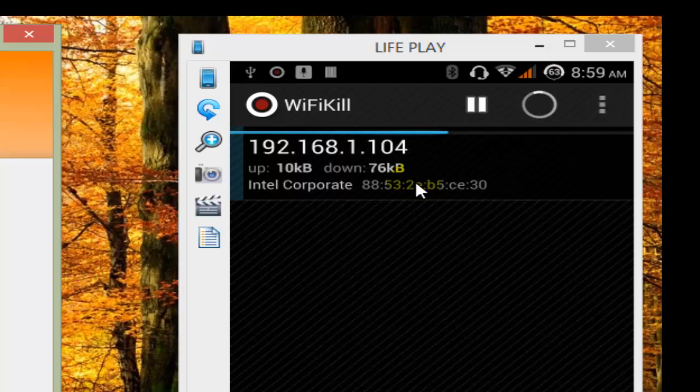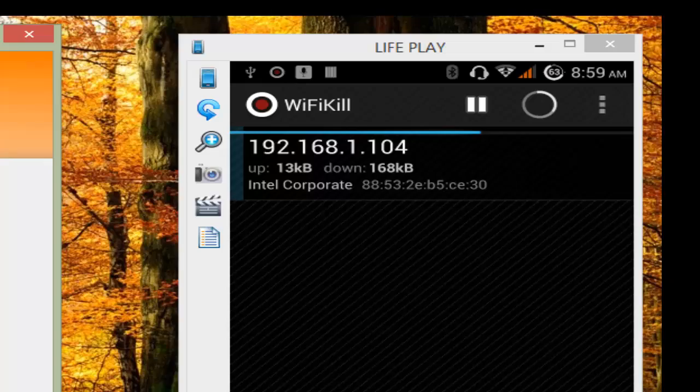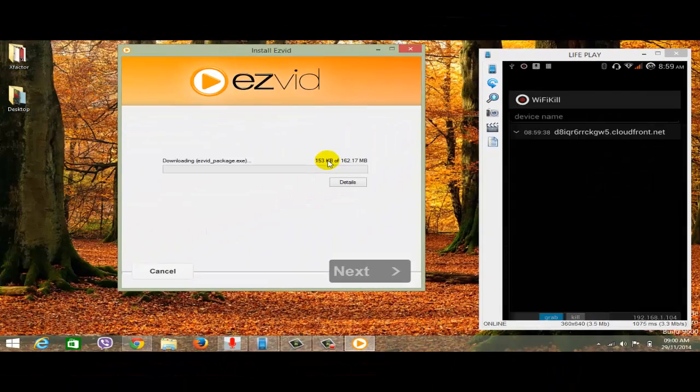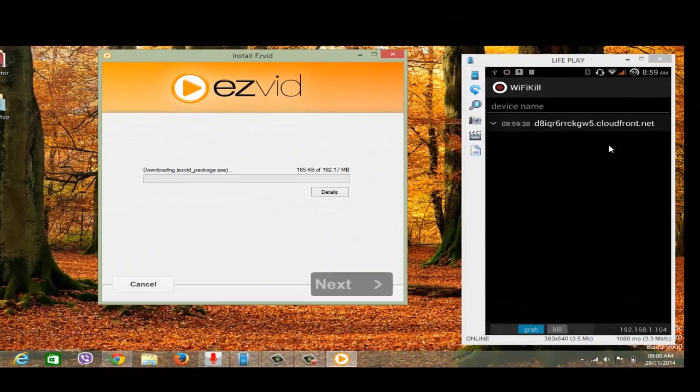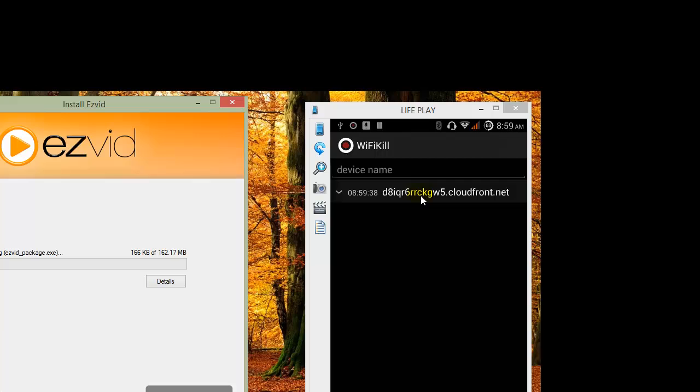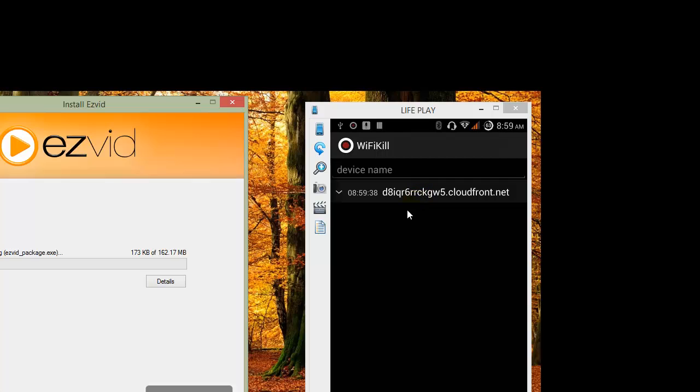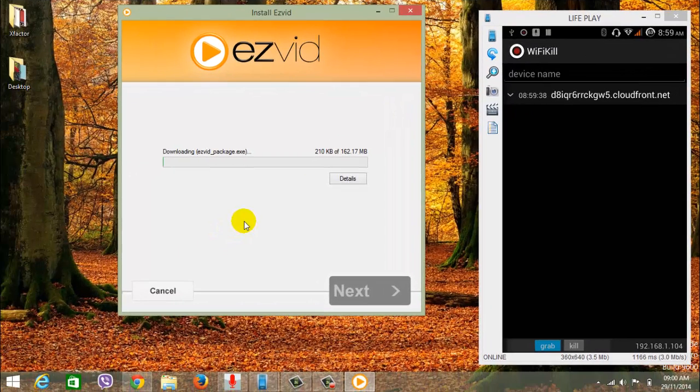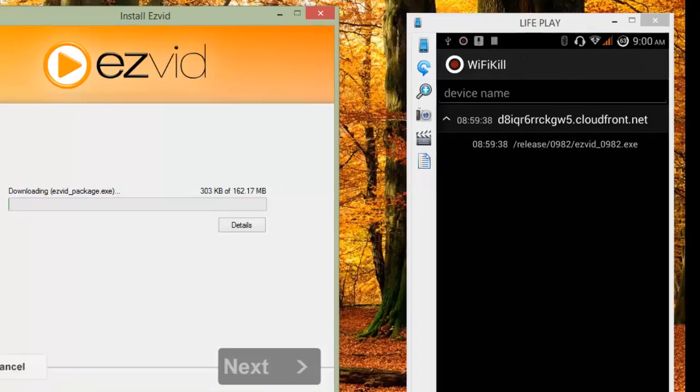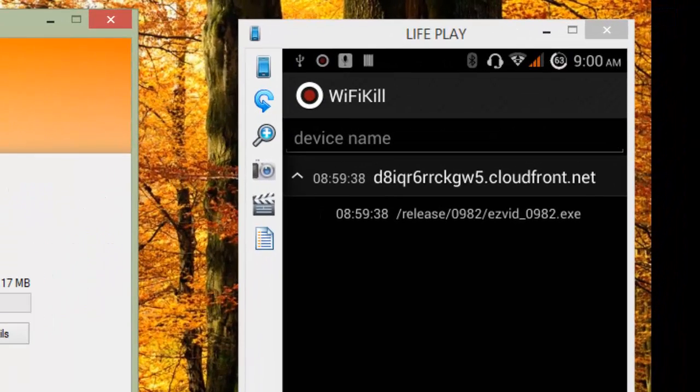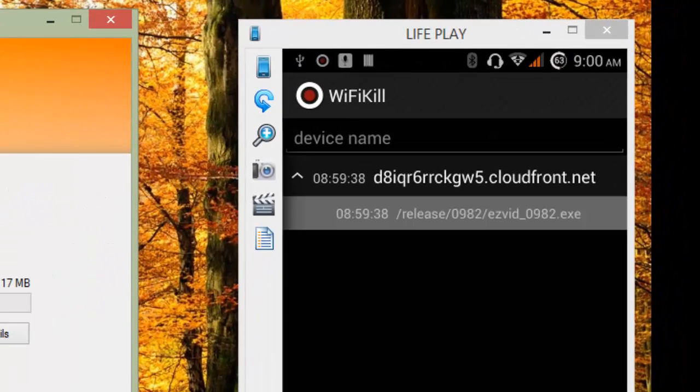When I click gravel, it started again, I don't know why. Now you can see this link. This link is being used by my computer. Just click over here. Now you can see the direct download link. Just click over here, press and hold.